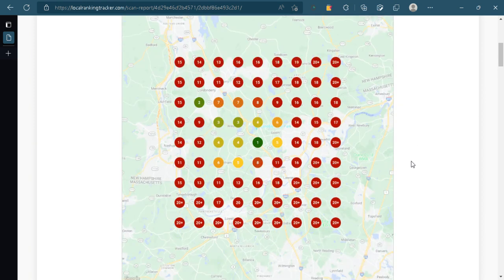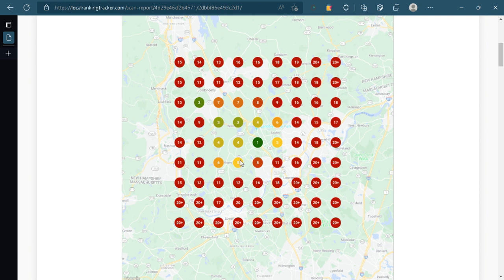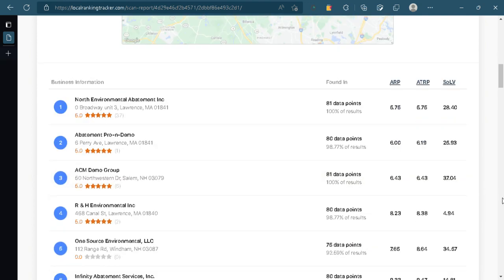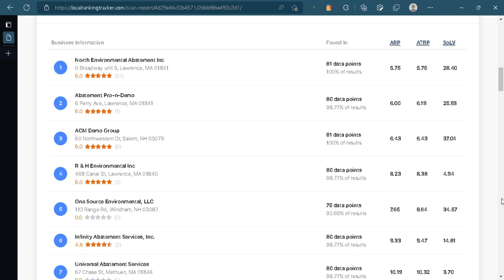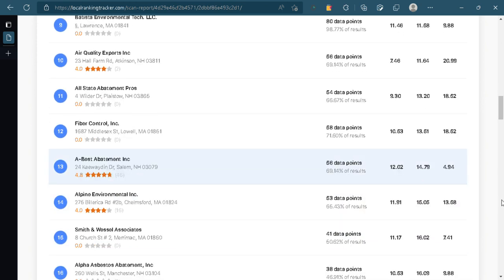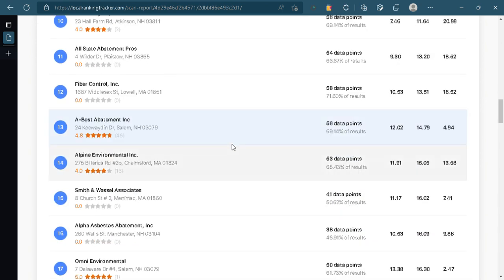Now what we did is we ran this and you can see that any place that's green or light green you're doing well, and if anybody is in the red then that means you're not in the Google business profile, at least in the top three. And you can see there's several other companies out there, some of them ranking above you and some of them ranking below you.